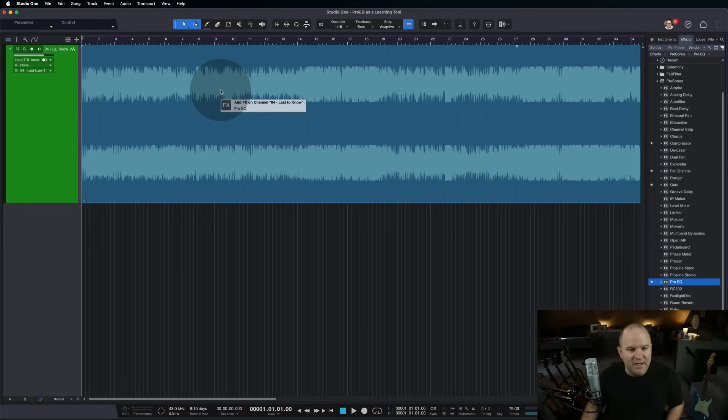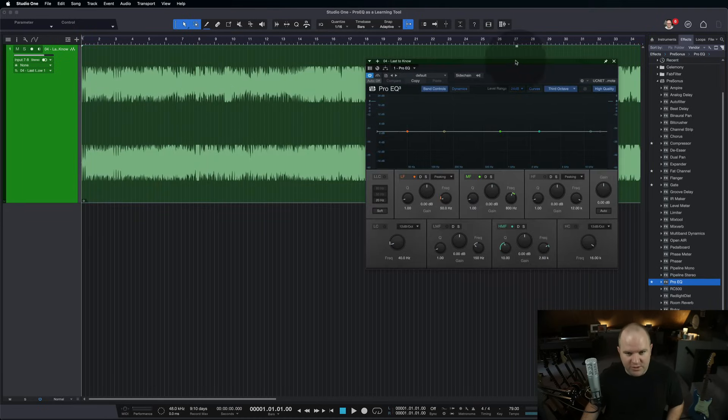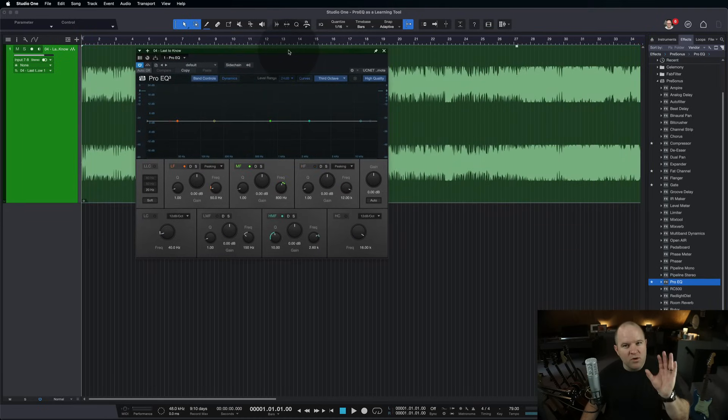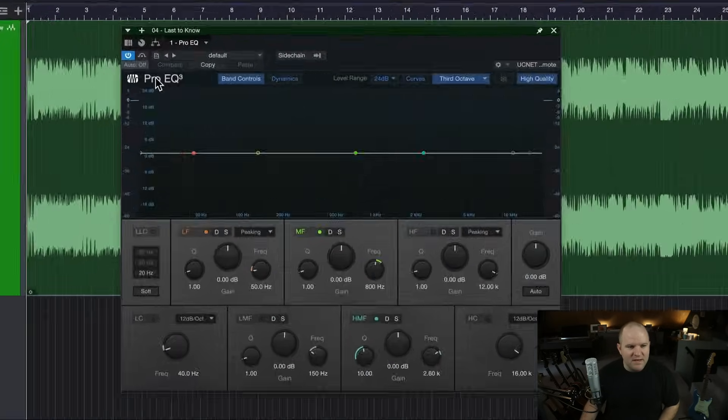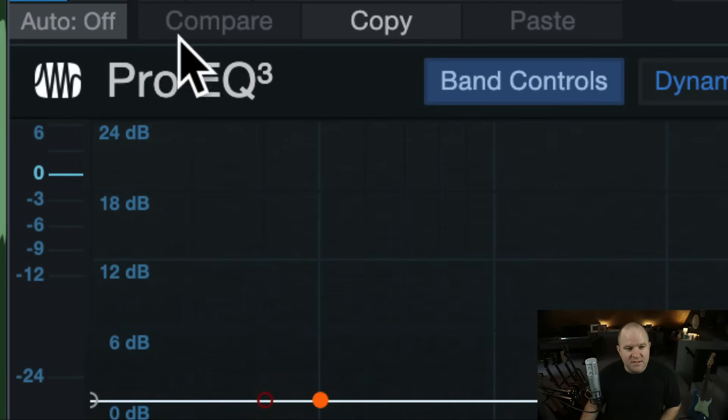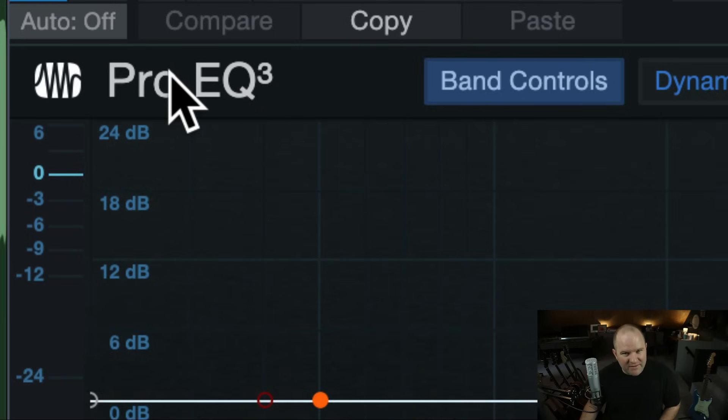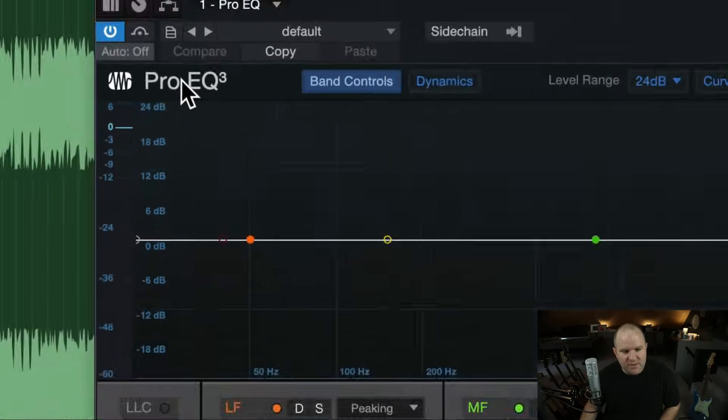Next, I want you to drag an EQ onto that track. Now, for what I'm going to show you in this video, you need to have Pro EQ 3. This is the newest version of Pro EQ that came out with Studio One version 6. You won't have the thing I'm going to show you unless you have version 3.